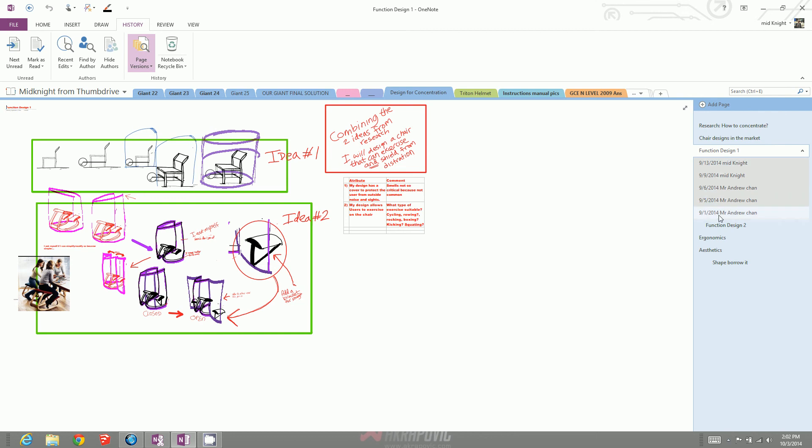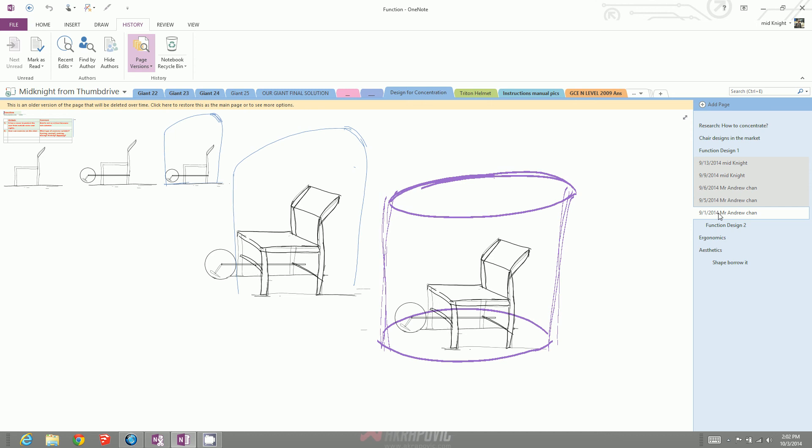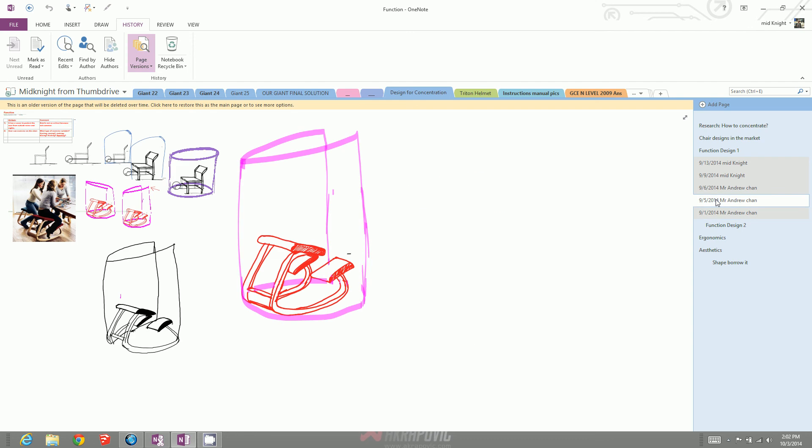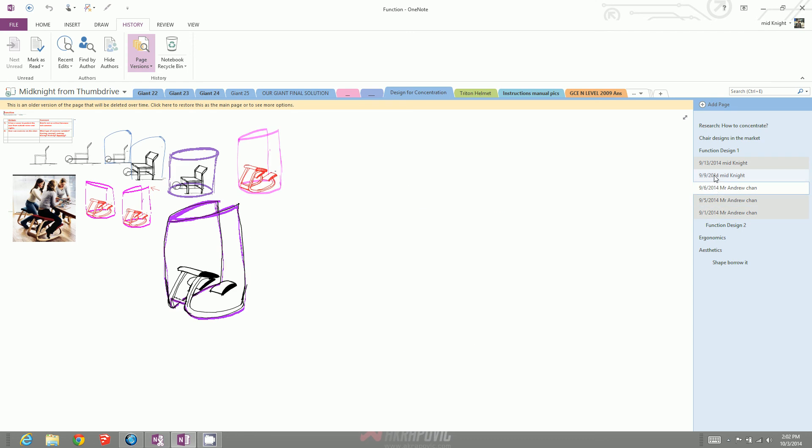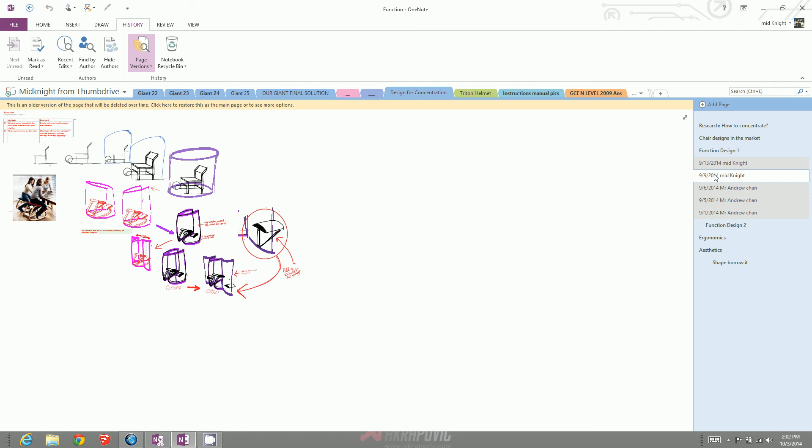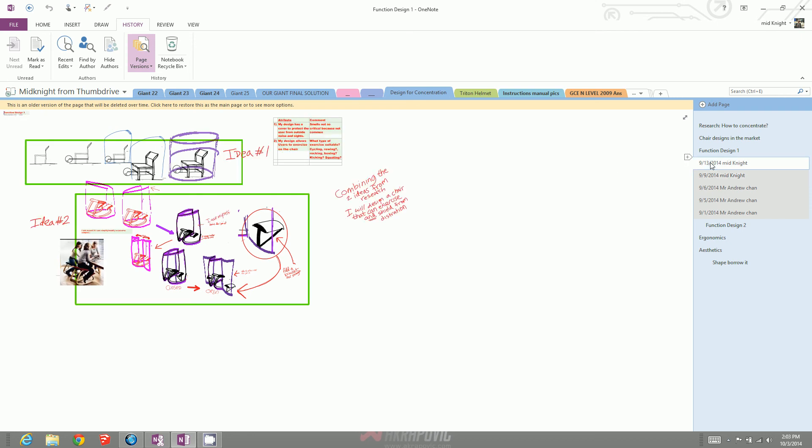I have a page version recorded on the 1st of September. This is the page version from the 5th of September. You notice it was changing because different work was done. When I click on the different pages, I have the different page versions.